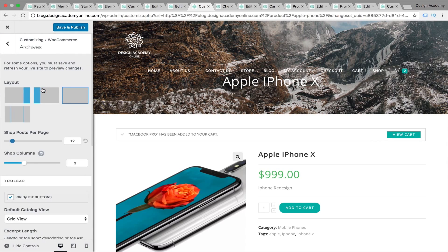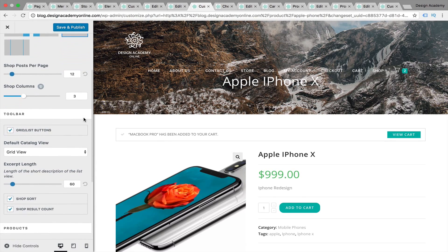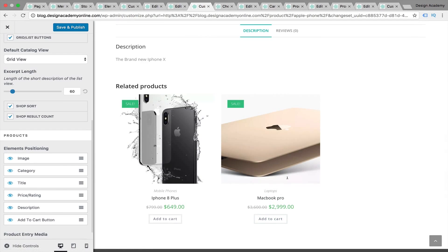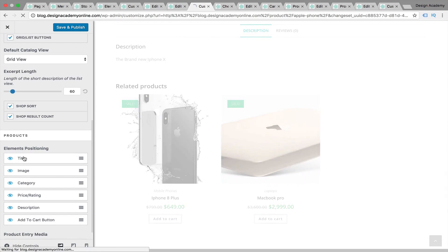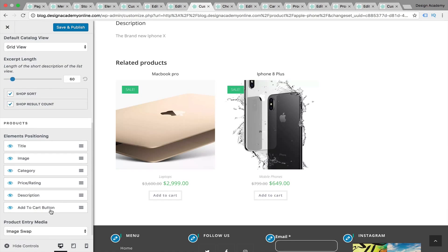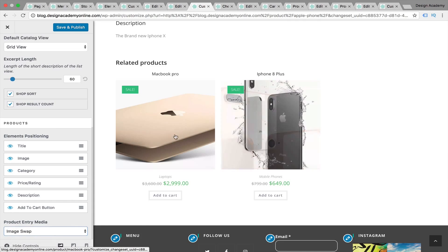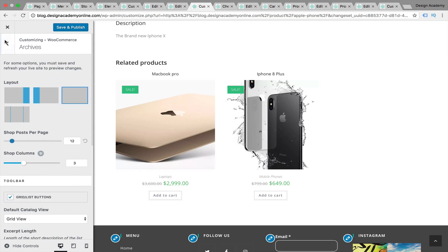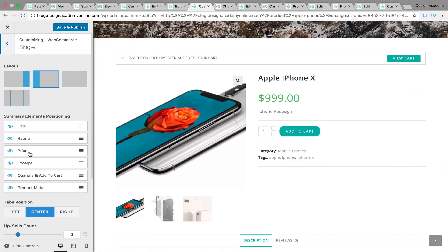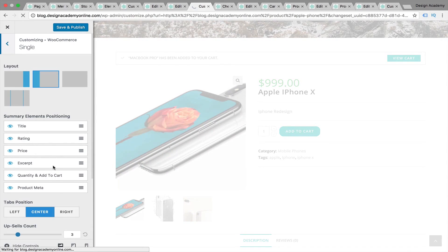Let's go back — we're going to see Archives, where you can also customize grid view or how many words to show in description. You can rearrange elements, for example move the price or title above the image. You can customize your product entry media — either gallery slider, featured image, or image swap. Then for our single product, we can also move the title and put the price in different positions.